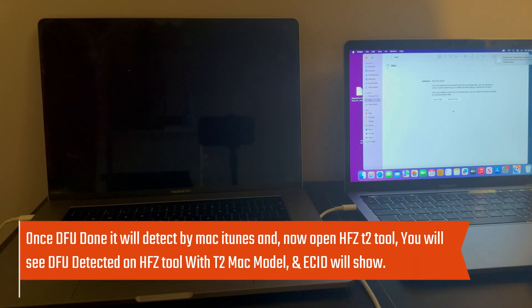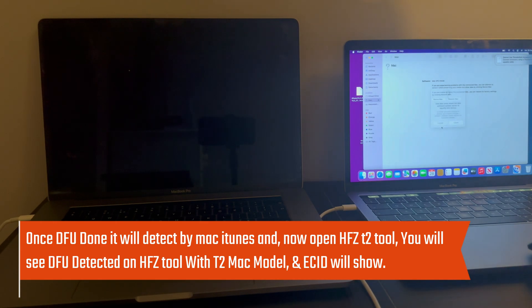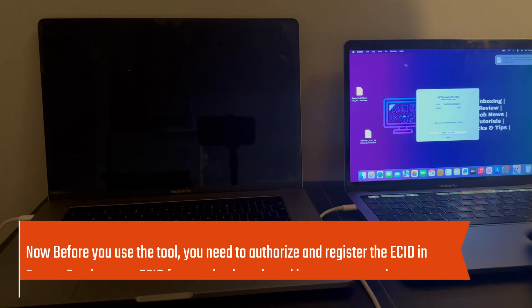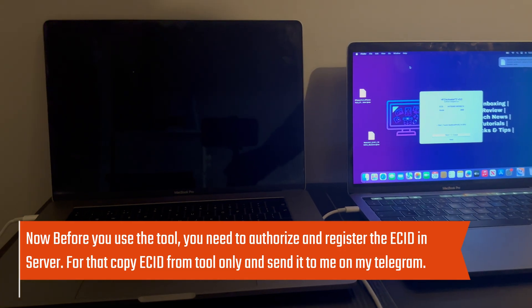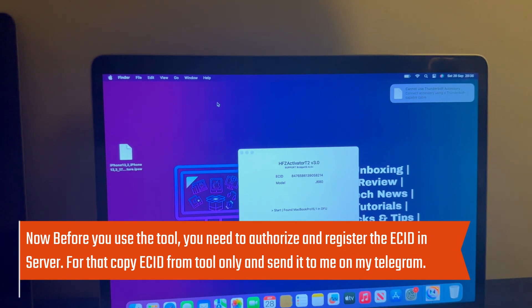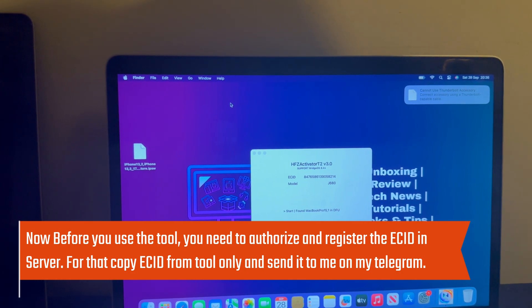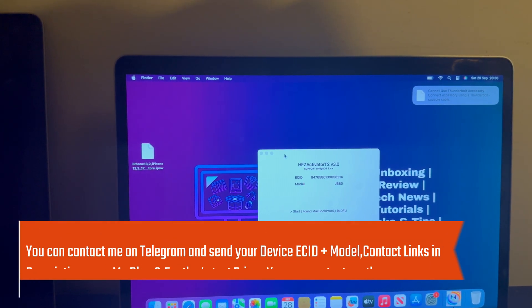Once your Mac is in DFU mode, it will be detected by the HFZ tool and iTunes. After that, you need to first register the ECID in the server. Copy the ECID shown on the HFZ tool and send me this ECID plus model on my personal Telegram, and I will register your device.